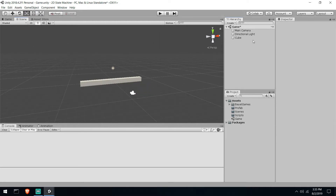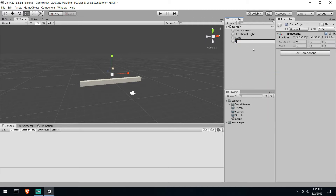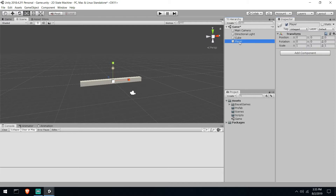Now we're going to create our character. A practice I like is to create an empty game object called player — this will contain all the logic. The reason I do that is so we put all the logic and build our prefab. If we want to change a graphic at one point we can just change the children as needed. It separates logic from graphics nicely.